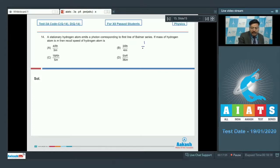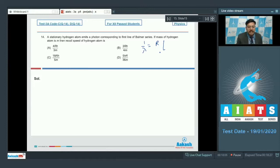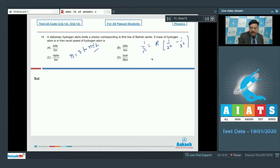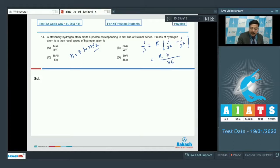The wavelength of the emitted photon is given by: 1/λ = R·(1/2² − 1/3²), since the first line of the Balmer series corresponds to the transition from n=3 to n=2. Simplifying: 1/λ = R·(9−4)/36 = 5R/36.